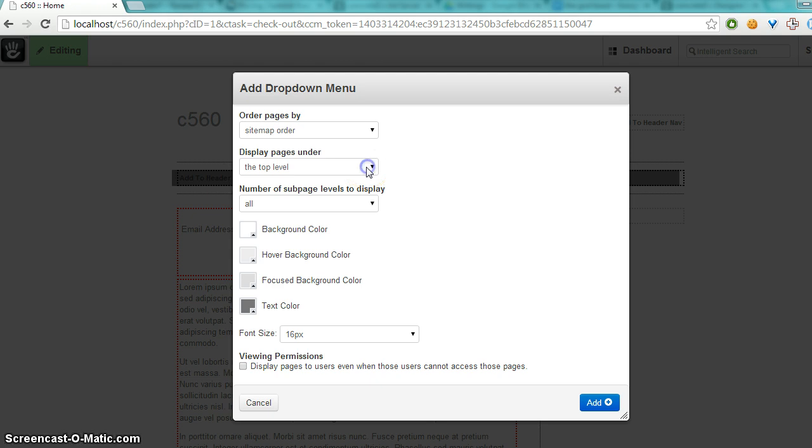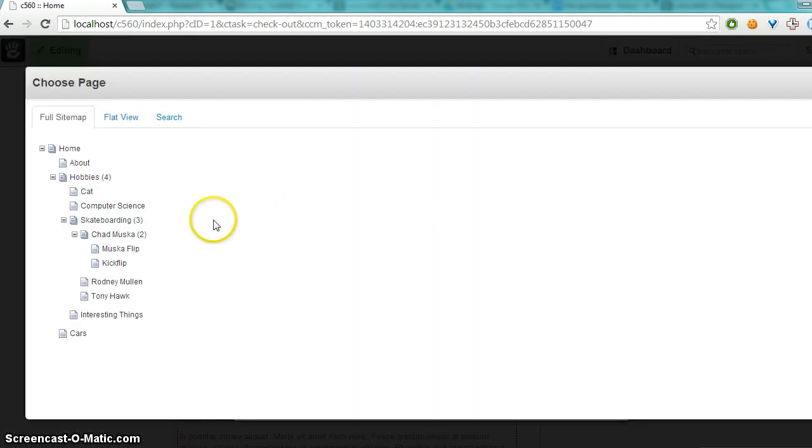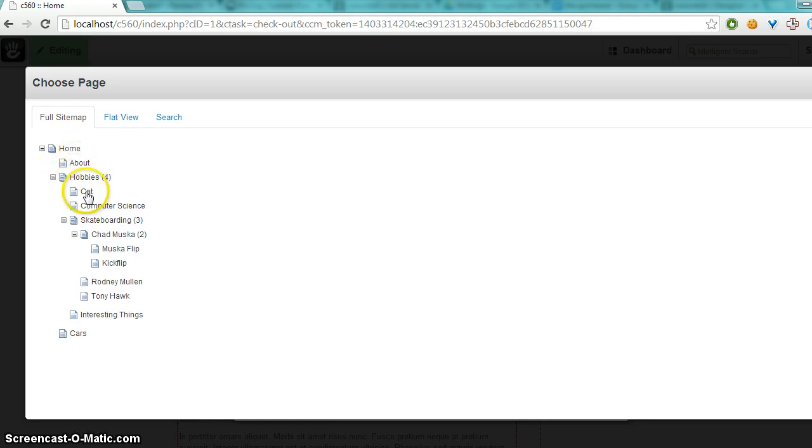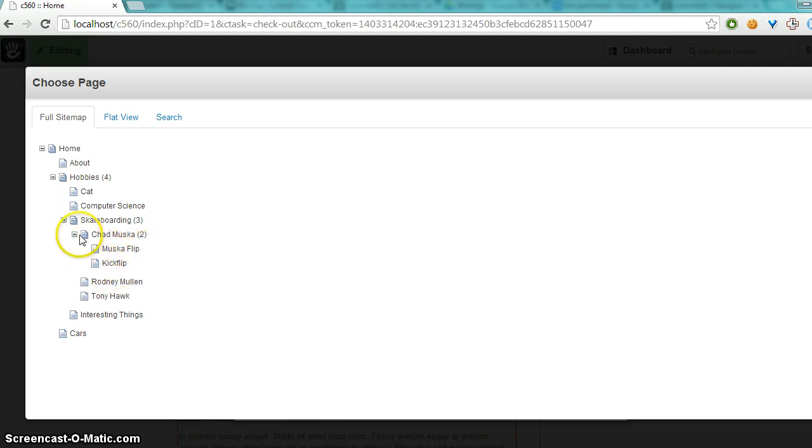Just to explain, looking at the sitemap here, subpage level would be under each of these pages. So if I did two, and I was starting at this level, then it would show everything on this line, as well as this line. But it would not show Muska Flip and Kick Flip. It would just show these here.